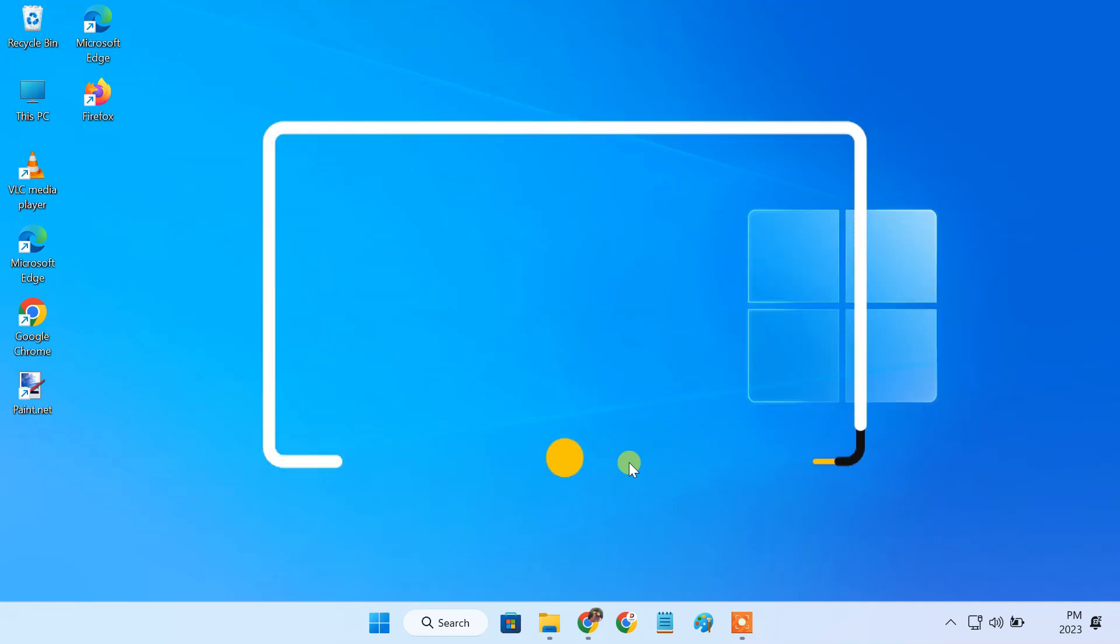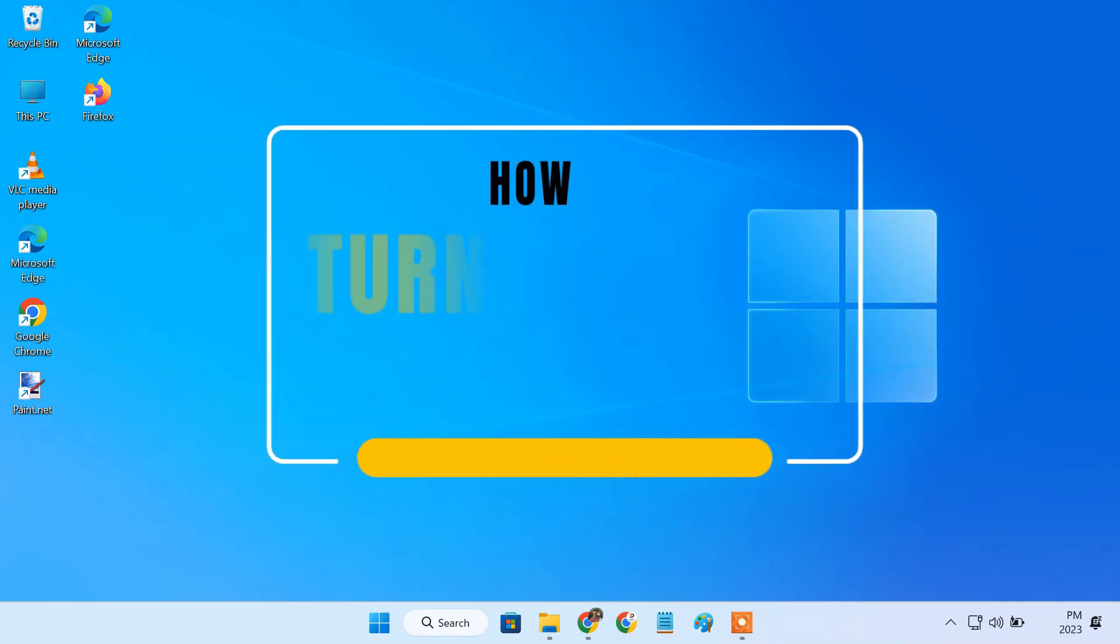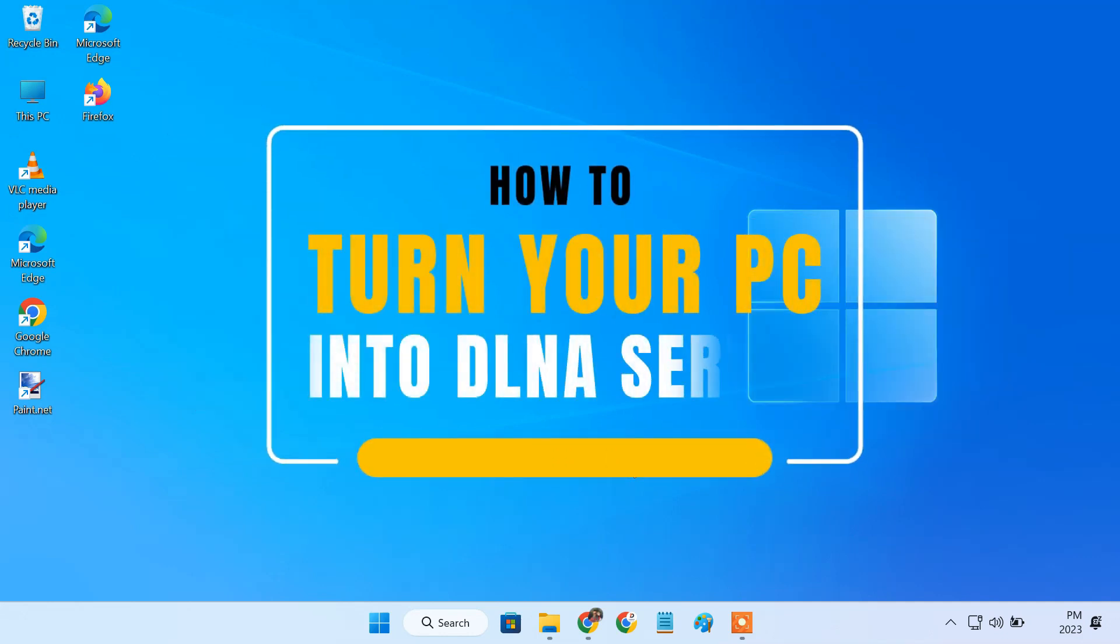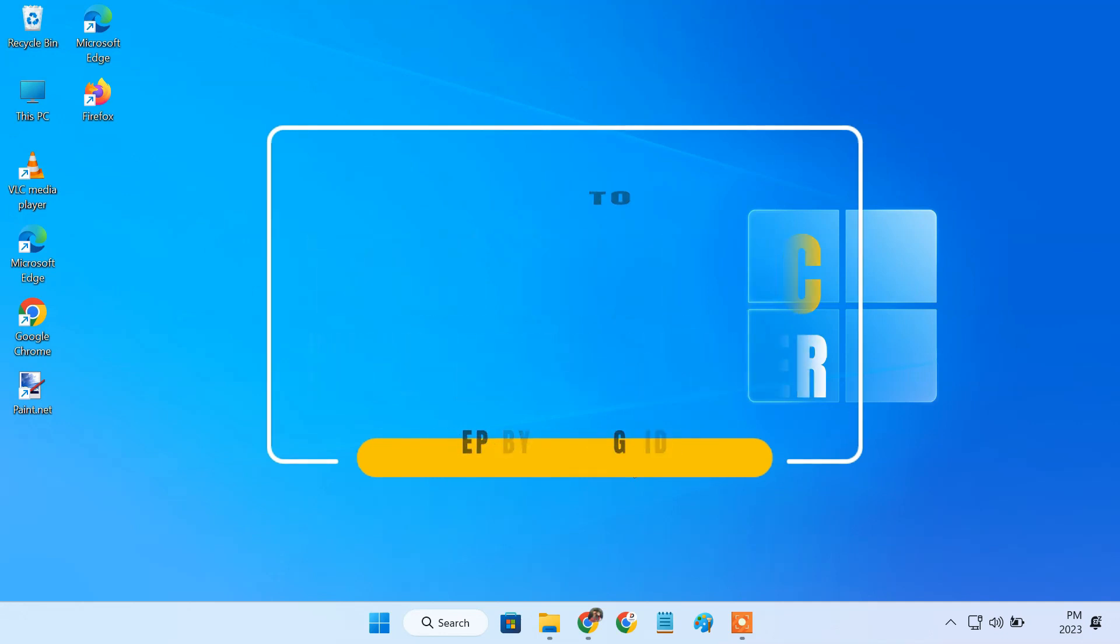In this video I am going to show how to turn your Windows PC into a DLNA media server and stream content through it over a local network.